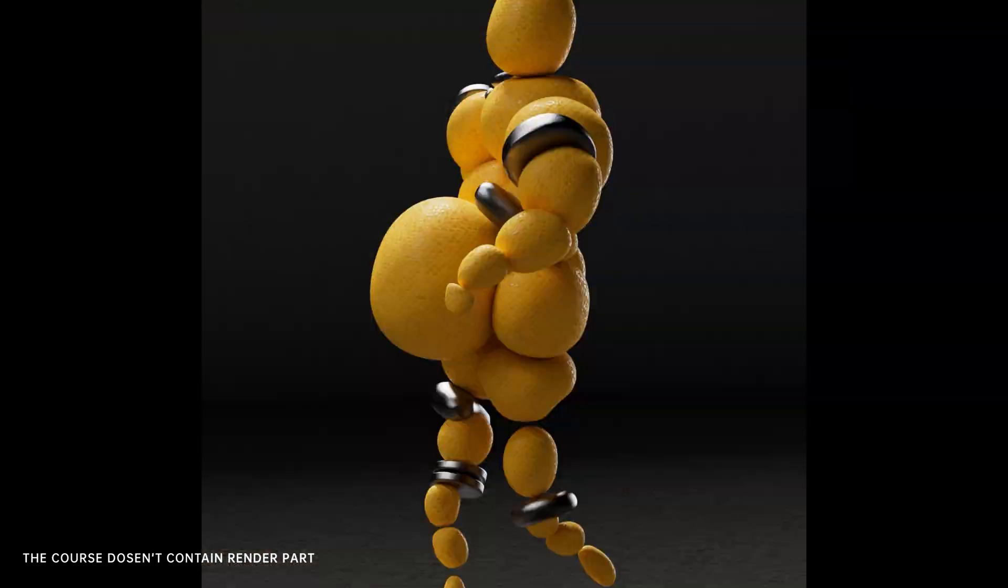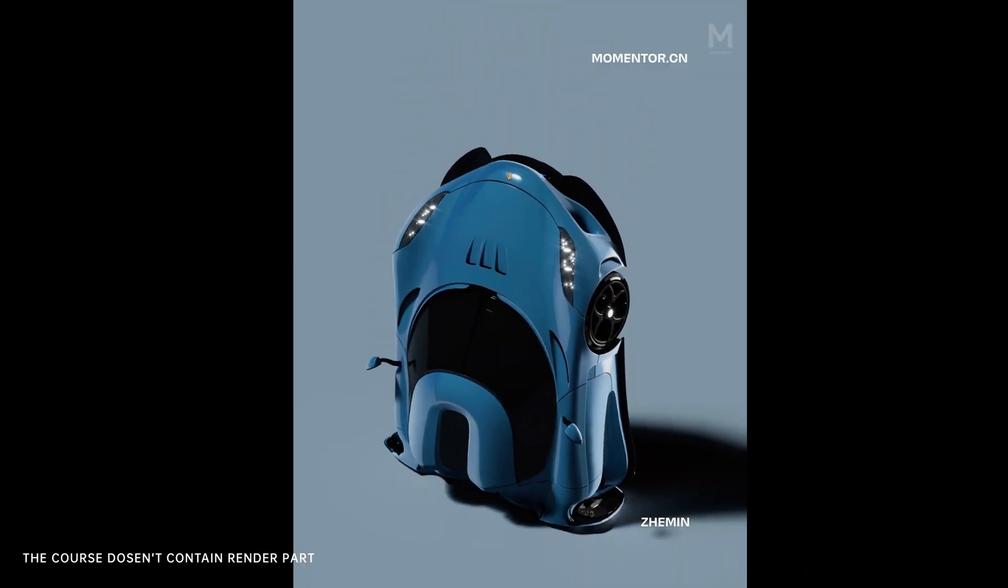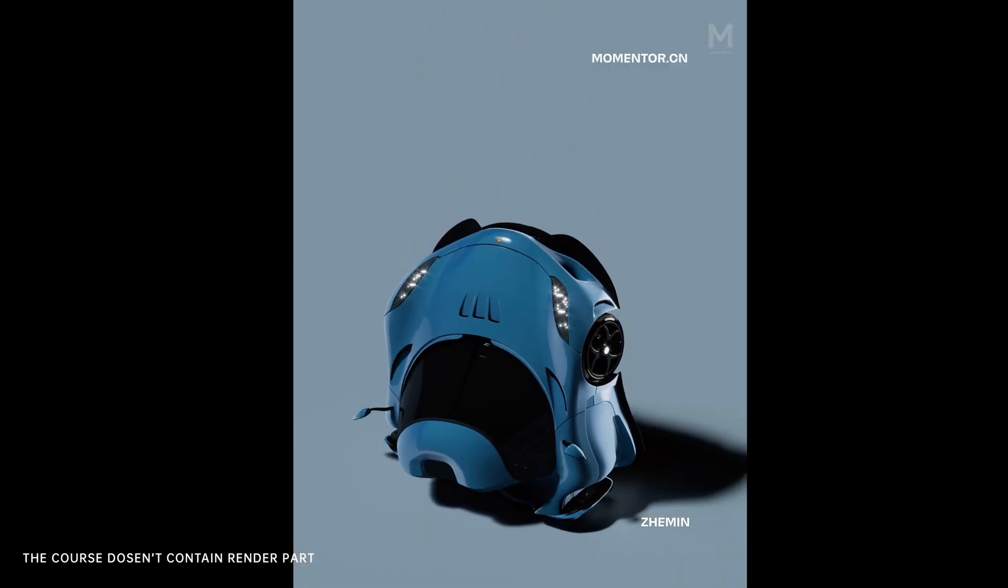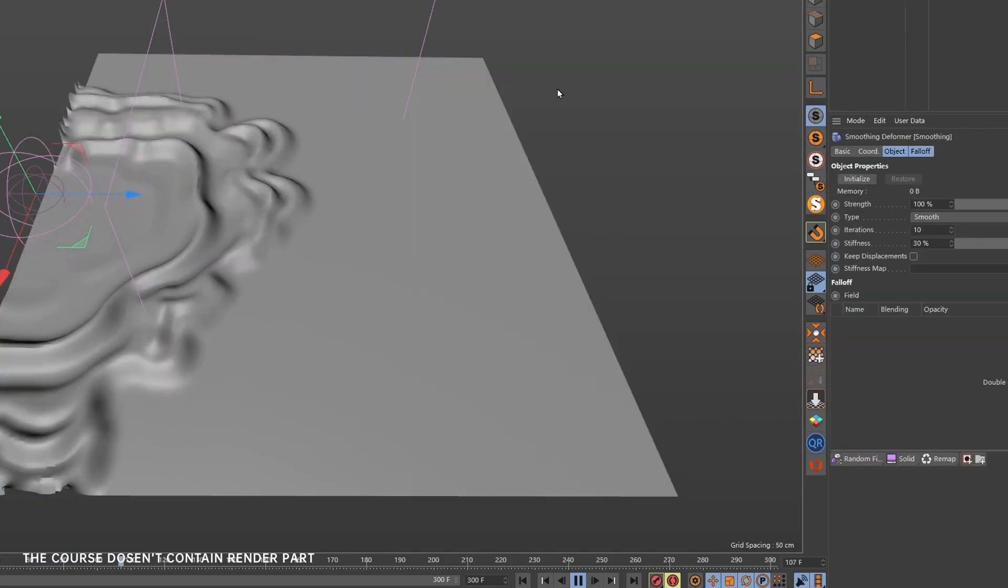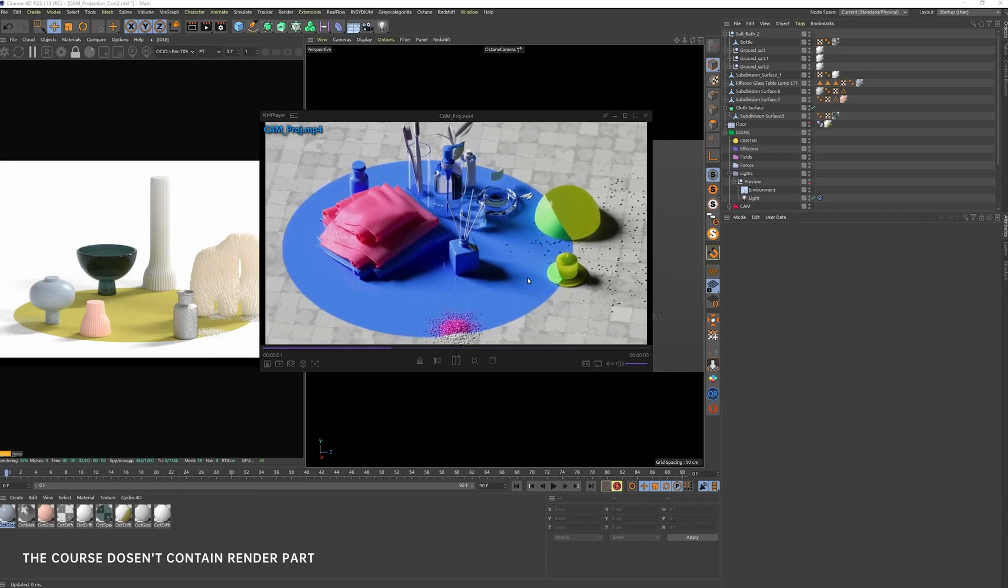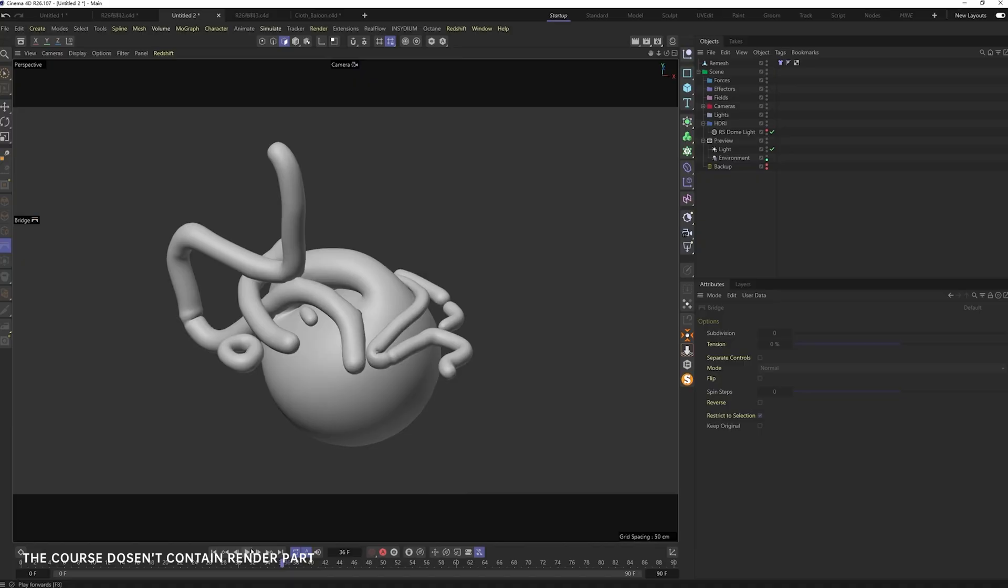Chapter 3. Here, we take it up a notch with advanced techniques like nested dynamics, vertex map diffusion, secondary simulations, and material projection rendering.